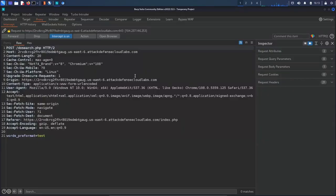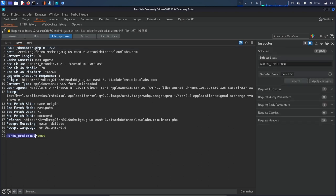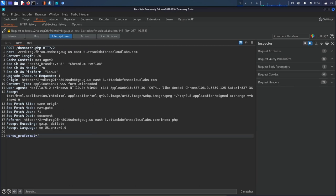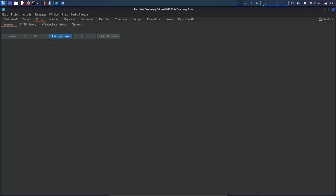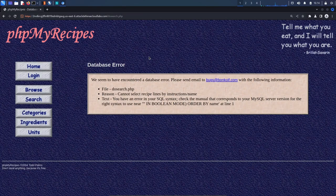Within the intercepted HTTP request, we can see no parameters are passed in the URL — they're passed in the body of the request. The parameter is 'words_pre_format' with the value 'test'. The first thing we can do is try using the single quote to see whether we can invoke an error. After forwarding, the web application immediately shows a database error. Looking at the text, it says: 'You have an error in your SQL syntax — check the manual that corresponds to your MySQL server version.' Just from this, we know we're dealing with a MySQL database.